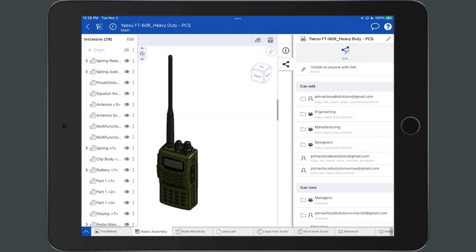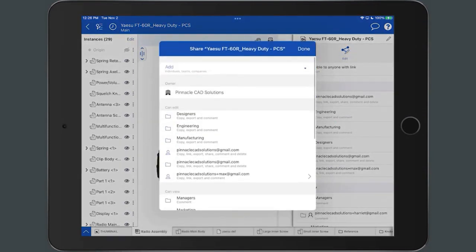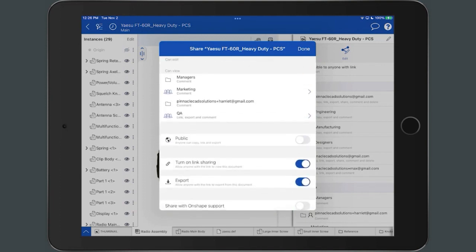To make a document public, select the Edit icon to access the Share dialog. Select the toggle switch to the right of the public permissions to enable it.